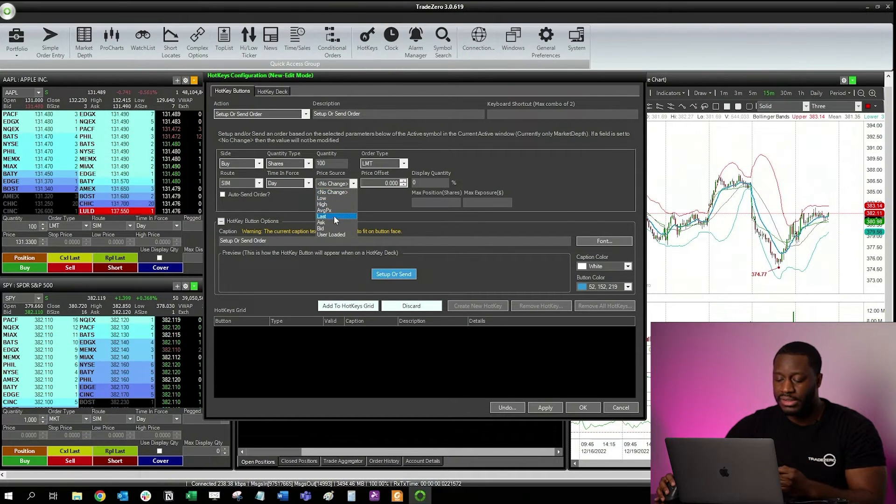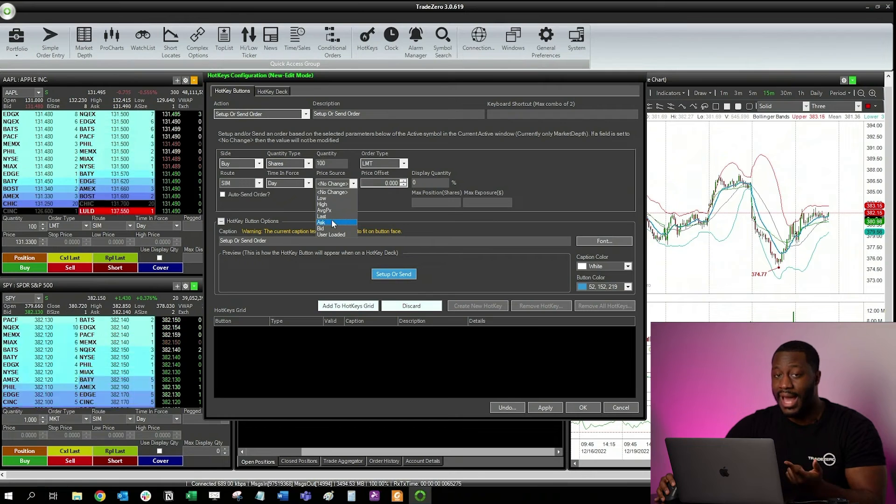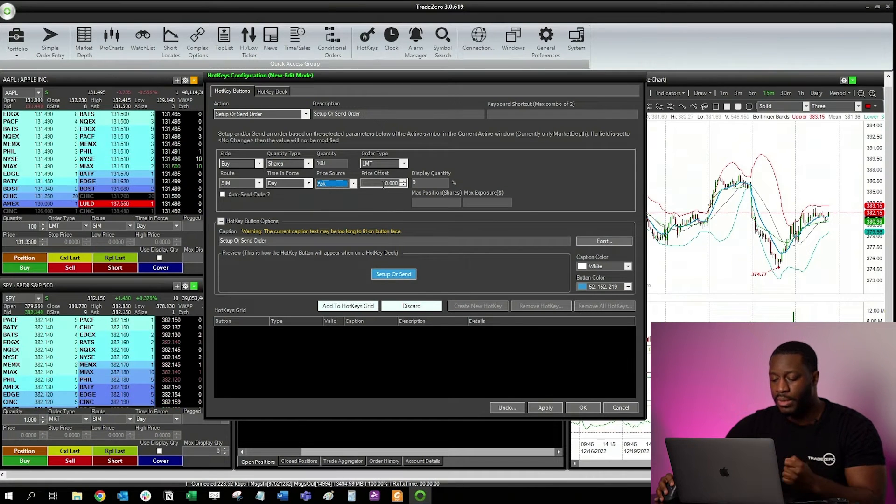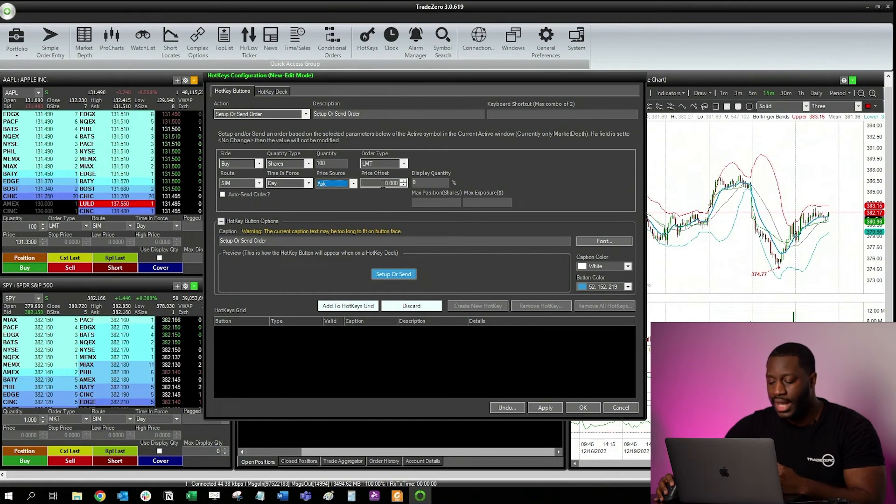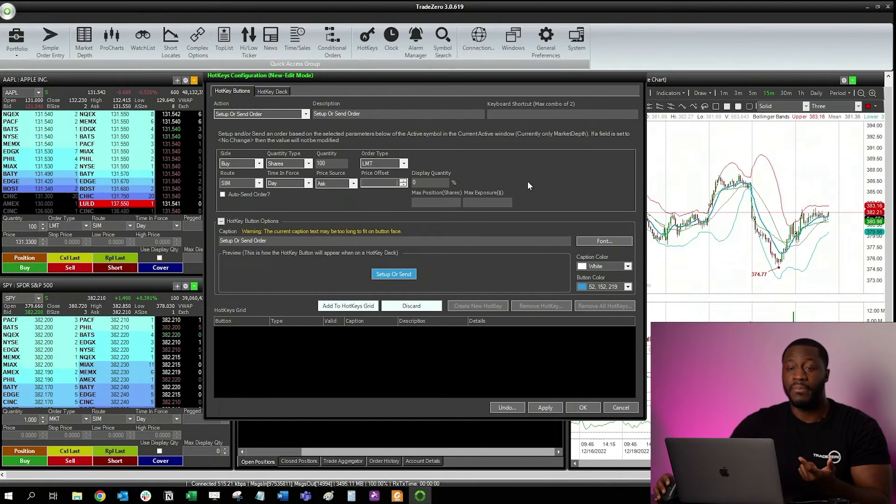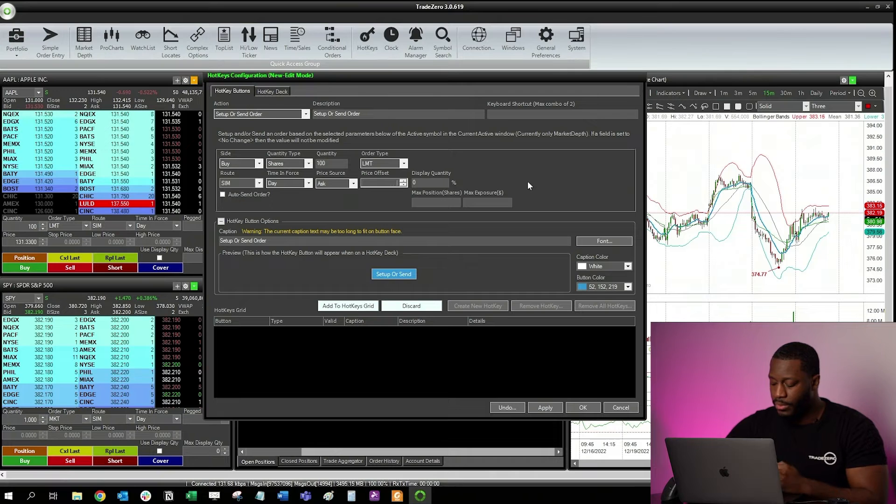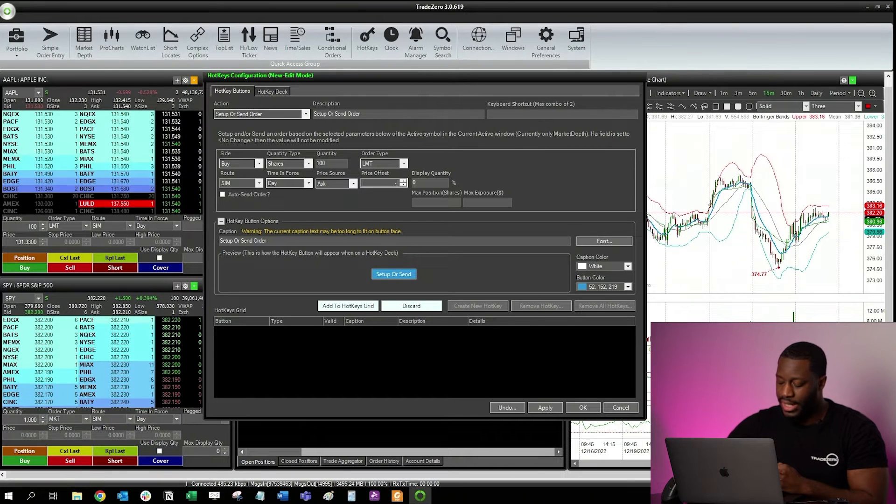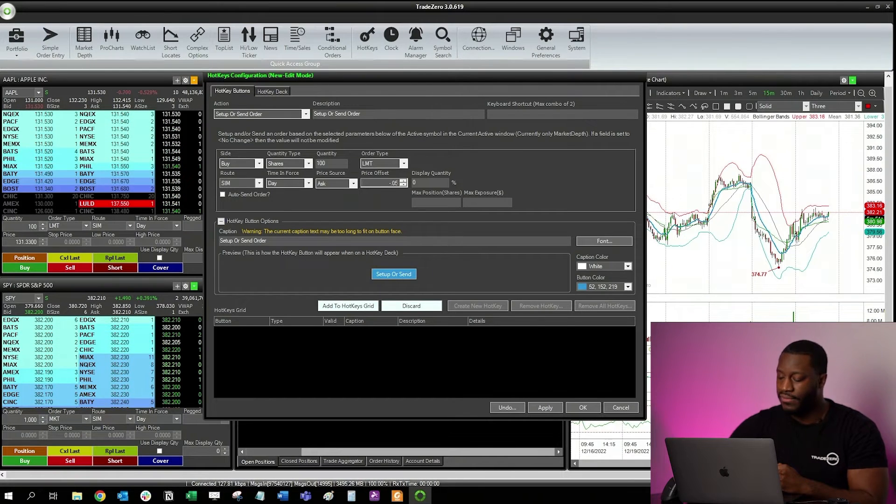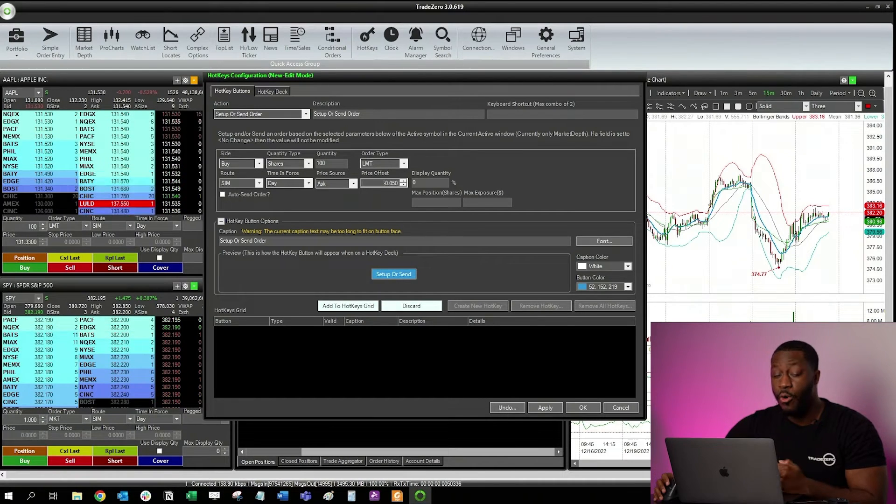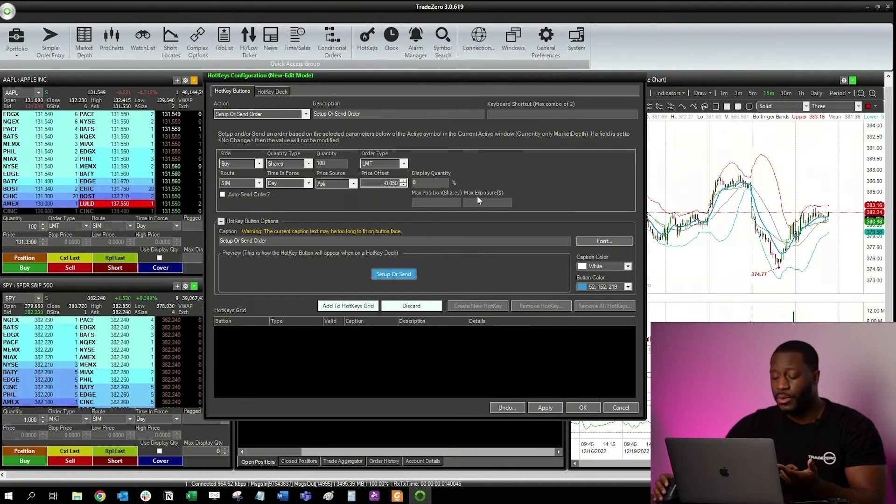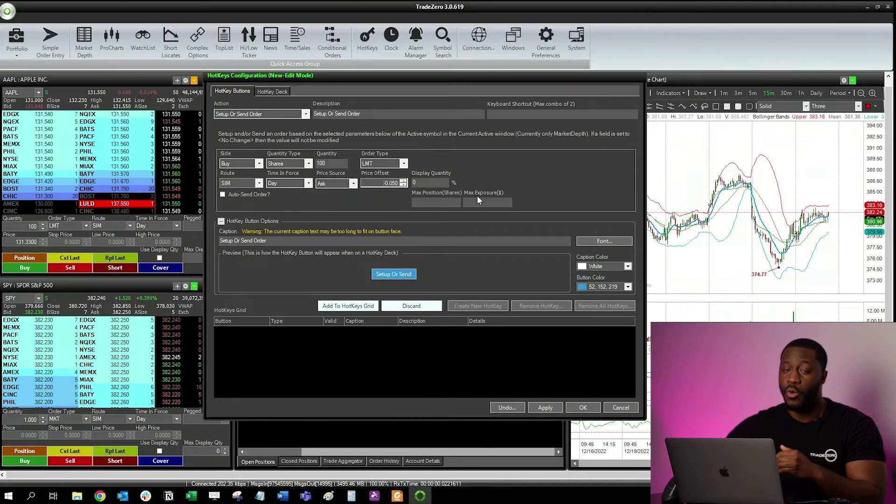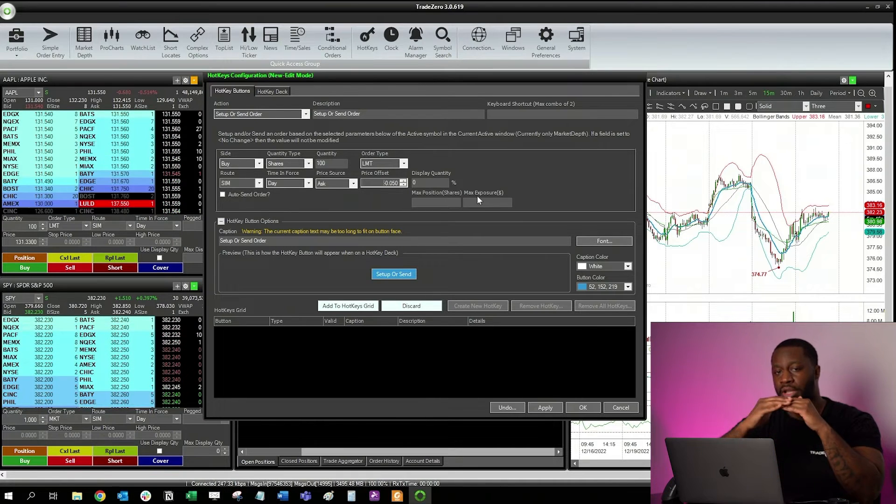For price source, the next thing I'm going to select is the asking price. I want to create a buy order on the ask. And then for price offset, what I'm going to do is do a negative $0.05 order. What that's going to do is create an order to be below the ask by five cents.